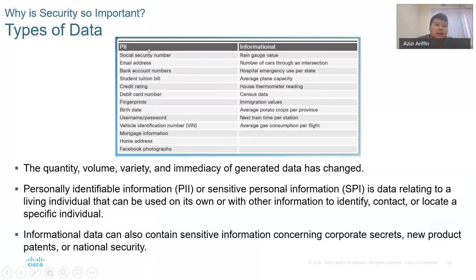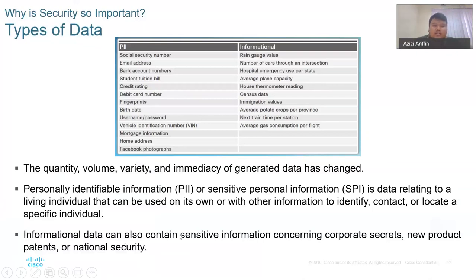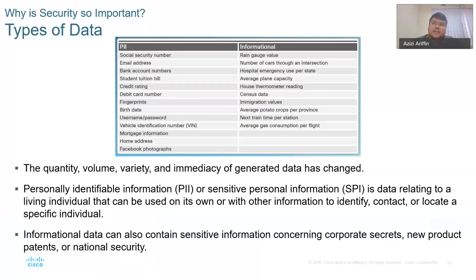We also have what we call informational data. This type of data mostly comes from sensor data — for example, range values and number of cars. This is informational data. There is another type: we had PII or Accessible Personal Information, and we also have informational data that can contain sensitive information concerning corporate secrets, new products, patents, or national security.